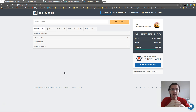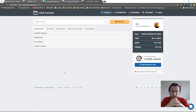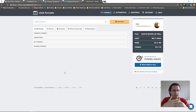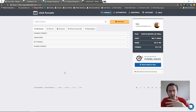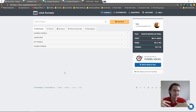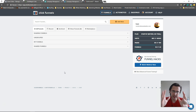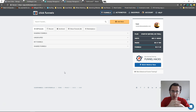This may get confusing if you're just starting out because if you have say five upsells and five downsell offers, you're thinking: how do I connect them all? How do I make it so that if people say yes to the upsell they're taken to the next upsell, and if they say no they're taken to the downsell? I'll show you how to set everything up.